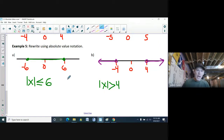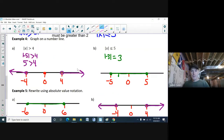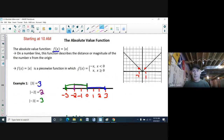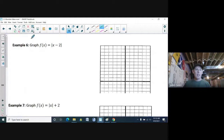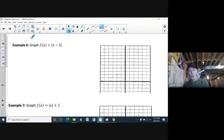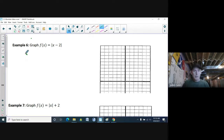That's how we work with absolute value notation — expressing and interpreting it. Now, graphing the absolute value function as a piecewise function. First example: graph f of x equals the absolute value of x minus 2. It's a piecewise function, so I'll draw it in pieces.